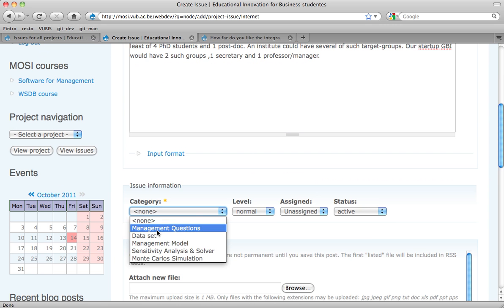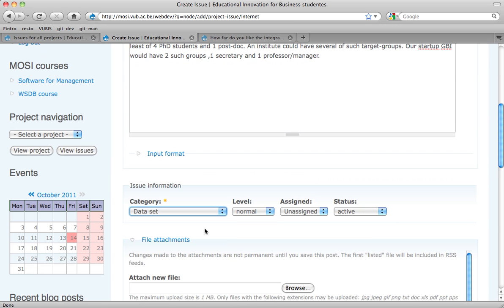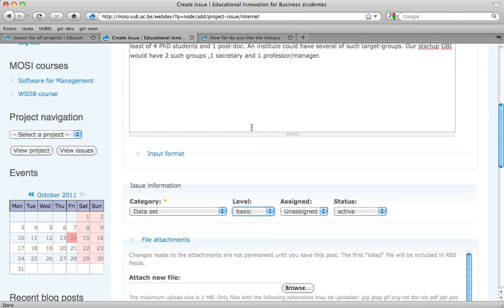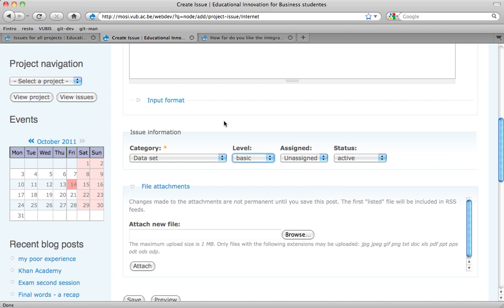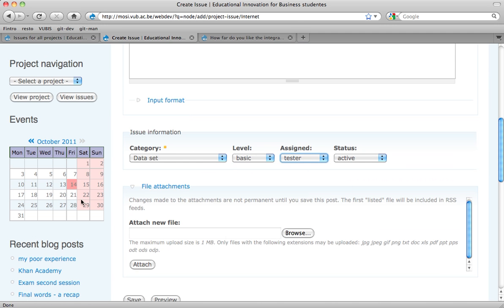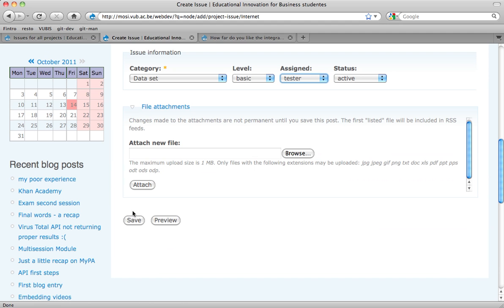Now it's a dataset. It's still basic — most of these things are made up or invented. It stays assigned from tester. There's nothing to attach, so I save it.